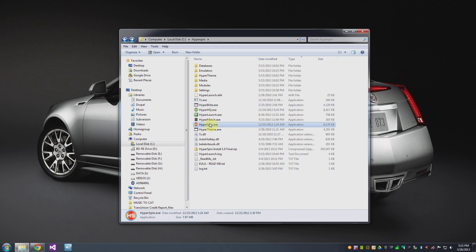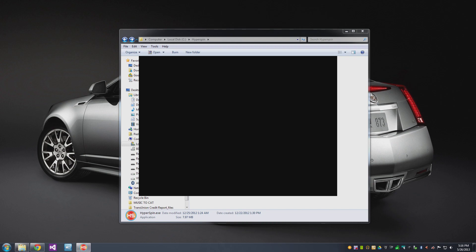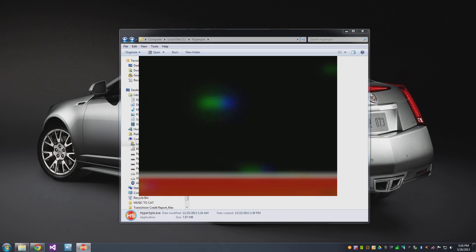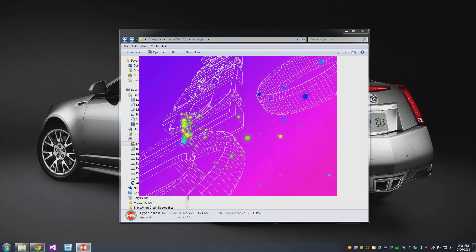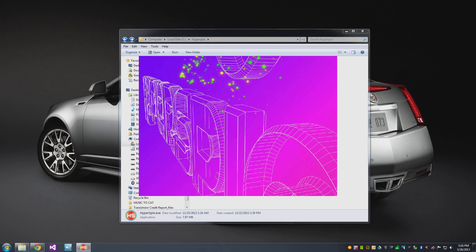So if I launch Hyperspin so you can take a look at that. And it will take a second to start up here.